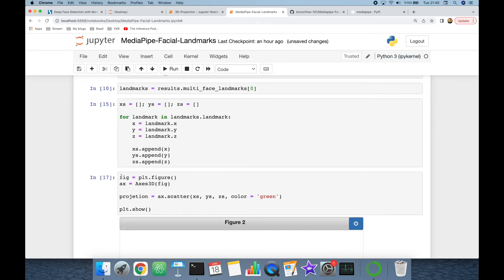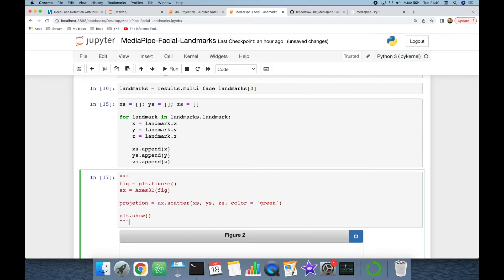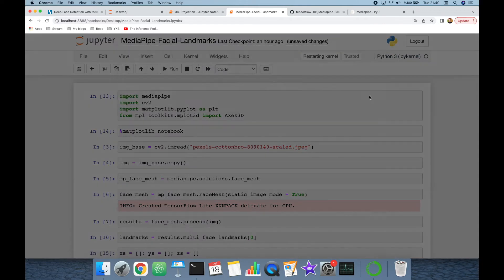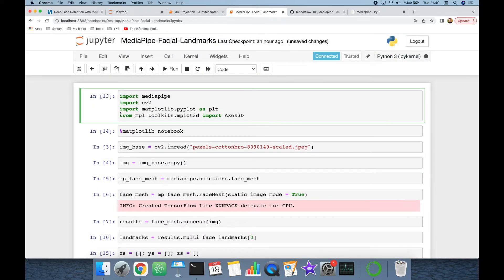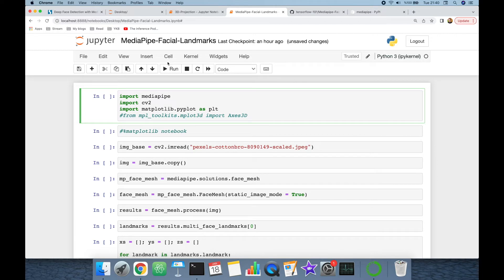I actually do not need to plot in 3D in the following steps, so I'm going to deactivate that block and restart the kernel. I will not import the Axes3D module and will not set the notebook backend. Let's run the notebook from the beginning.